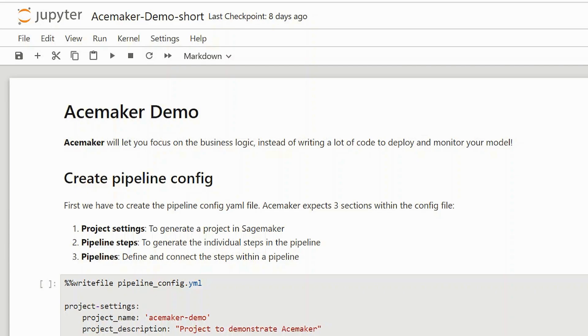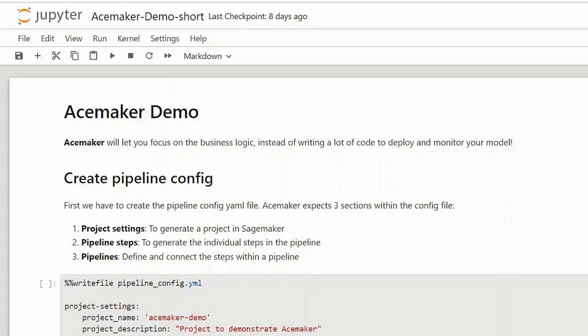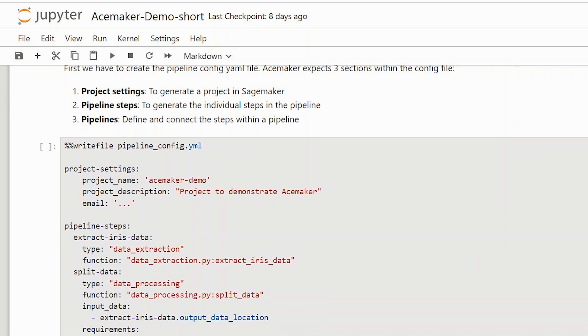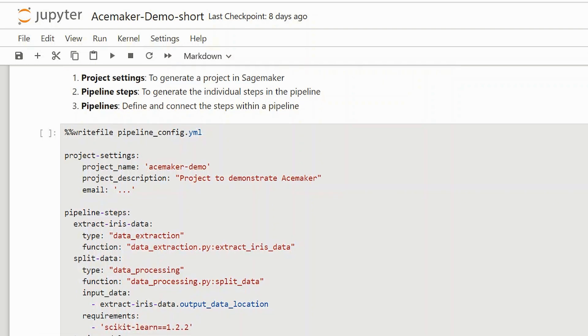Bas, can you show this in action? Of course, let me show it in the demo. In this demo, I would like to show you how you can build a train and inference pipeline with SageMaker. The goal is to create a config file, which is a YAML file containing three sections. The first section is a project settings section, used to generate a project within SageMaker.